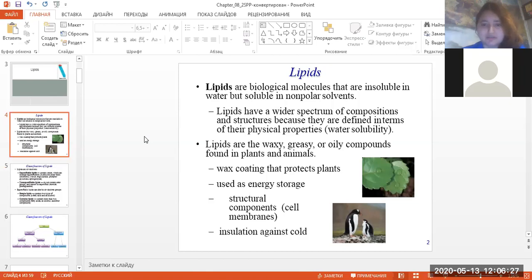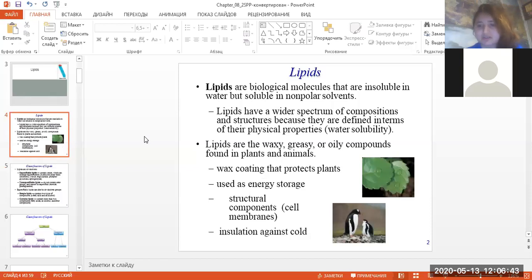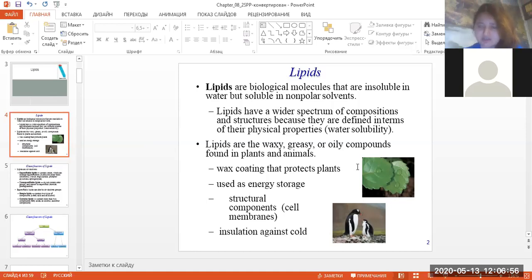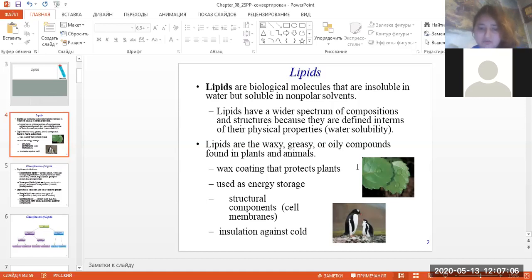What are lipids? They are biological molecules that are insoluble in water but soluble in non-polar solvents. Lipids are a wide spectrum of compositions and structures because they are defined in terms of physical properties — water solubility. Lipids are the waxy, greasy, or oily compounds found in plants and animals. Their functions include structural components of membranes, energy storage, and insulation against cold.